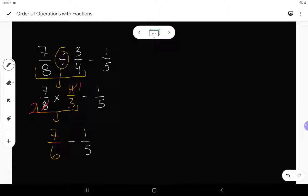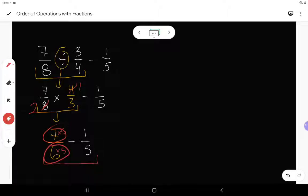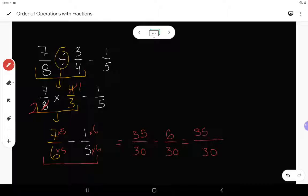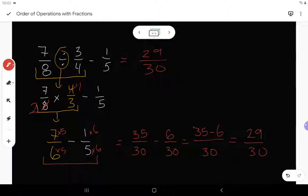Now I am subtracting. I need a common denominator for 6 and 5, which would be 30. I multiply the numerator and denominator of 7 over 6 by 5, and the numerator and denominator of 1 fifth by 6. That gives me equivalent fractions: 35 over 30 minus 6 over 30. So I get 35 minus 6, which gives me 29 over 30. That's our final answer — there are no common factors between 29 and 30, and 29 is a prime number.